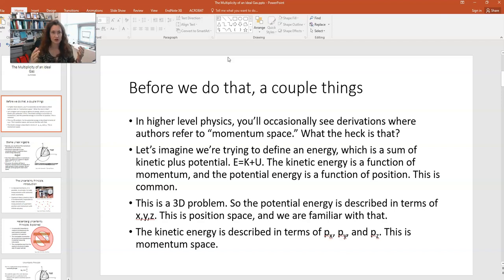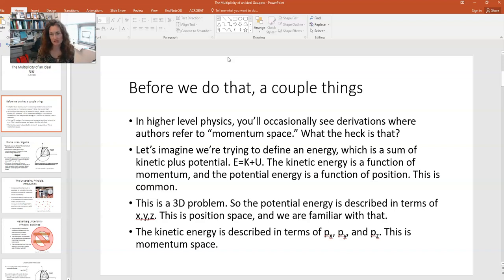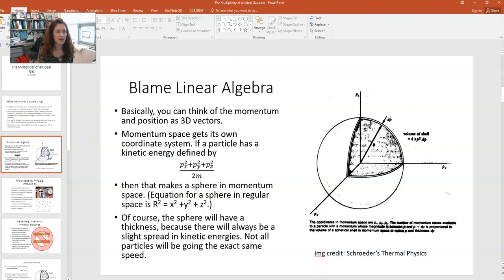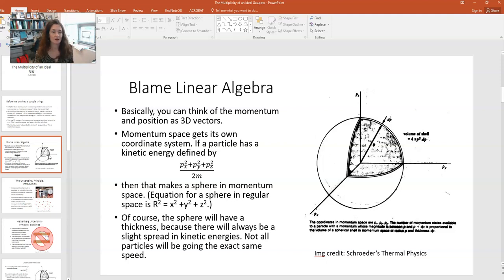Now let's take ourselves to a three-dimensional problem. The potential energy is described in terms of the x, y, and z coordinates — this is position space, and we're familiar with position space because we live in it. But kinetic energy is described in terms of the x, y, and z components of the momentum, which is a vector. So the x, y, and z components of the momentum could be thought of as momentum space. Both position and momentum are 3D vectors, so momentum space gets its own coordinate system.